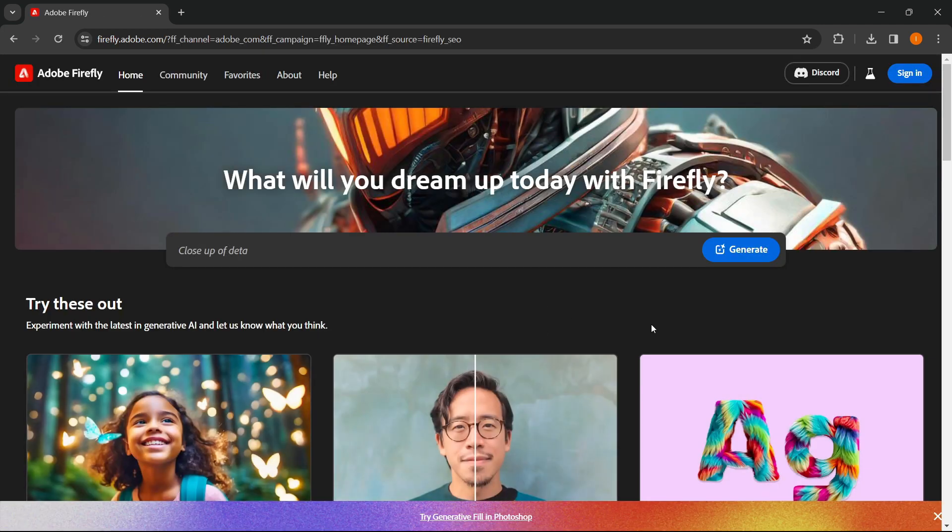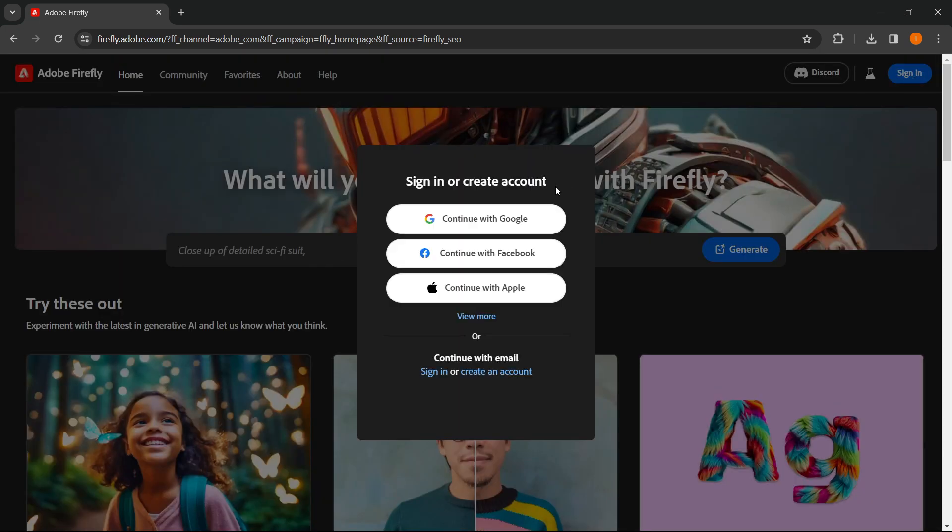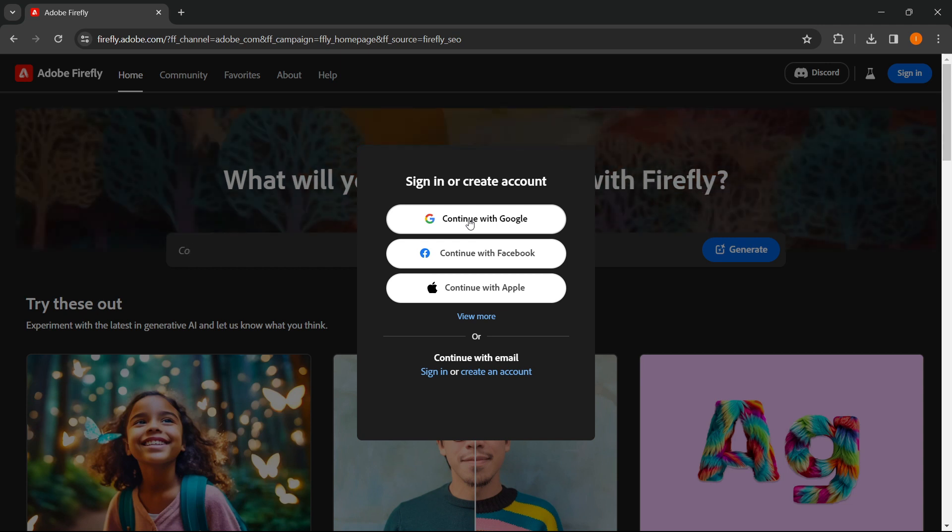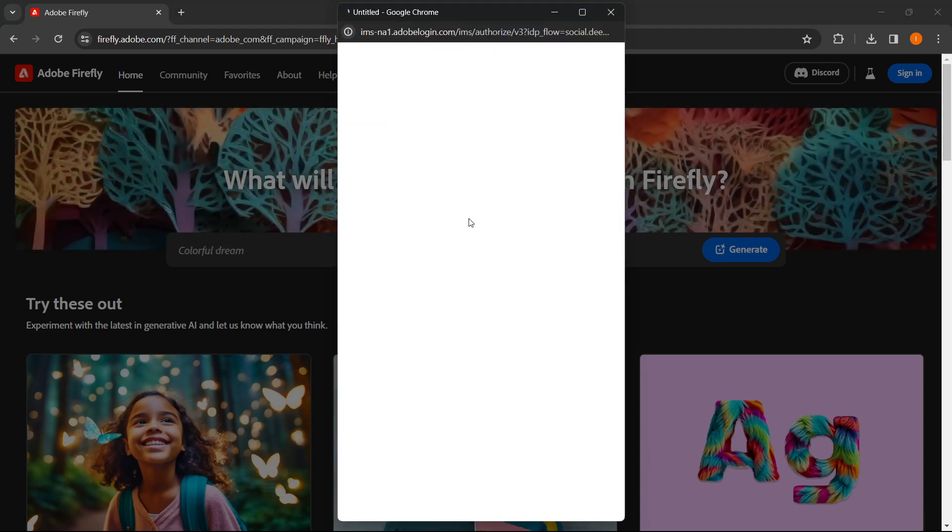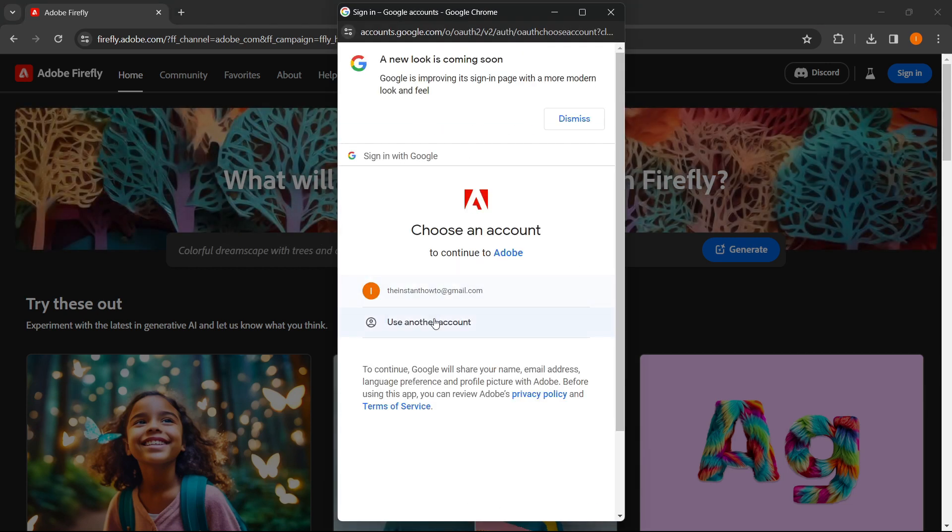You're going to be redirected into here. And then what you want to do is sign in to Adobe. So you simply press sign in and choose an option. I'm going to sign in with Google.